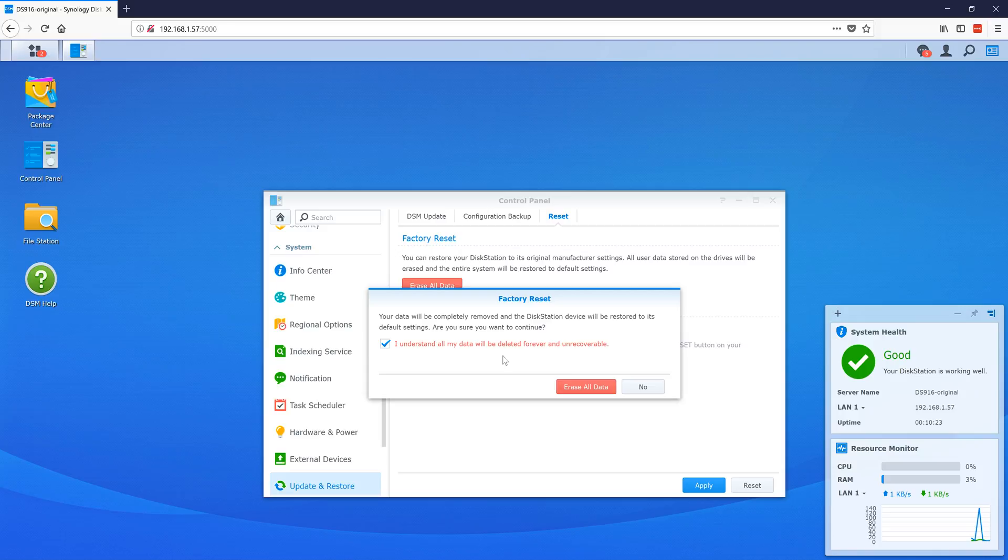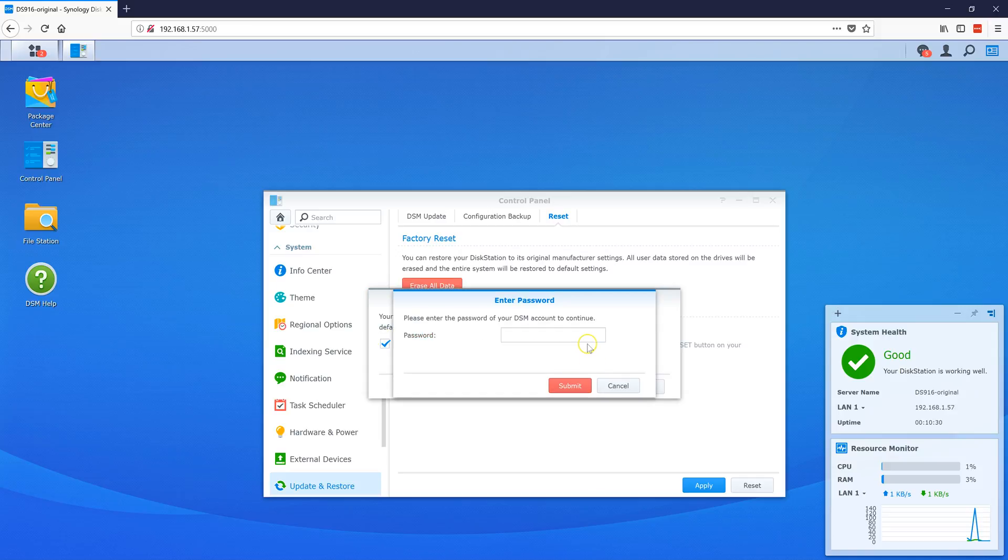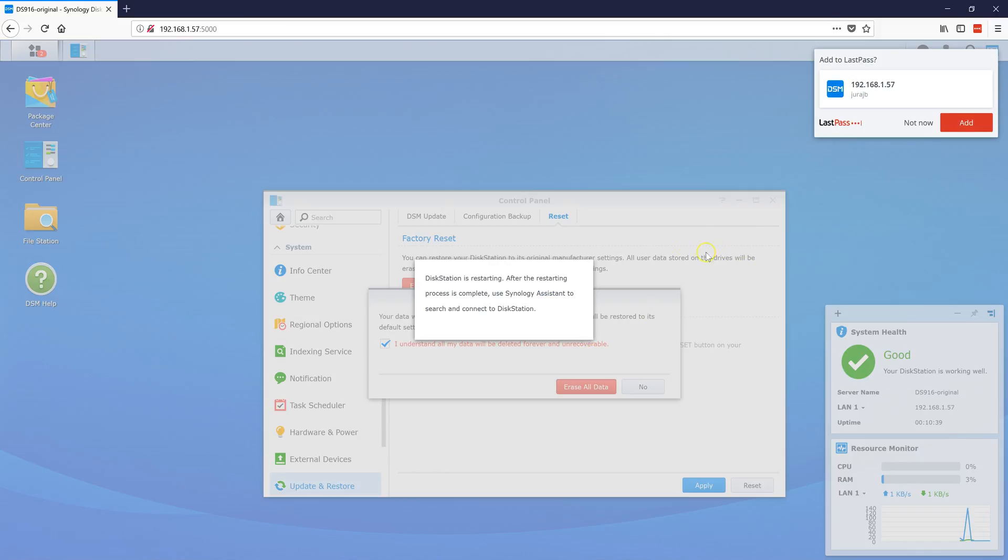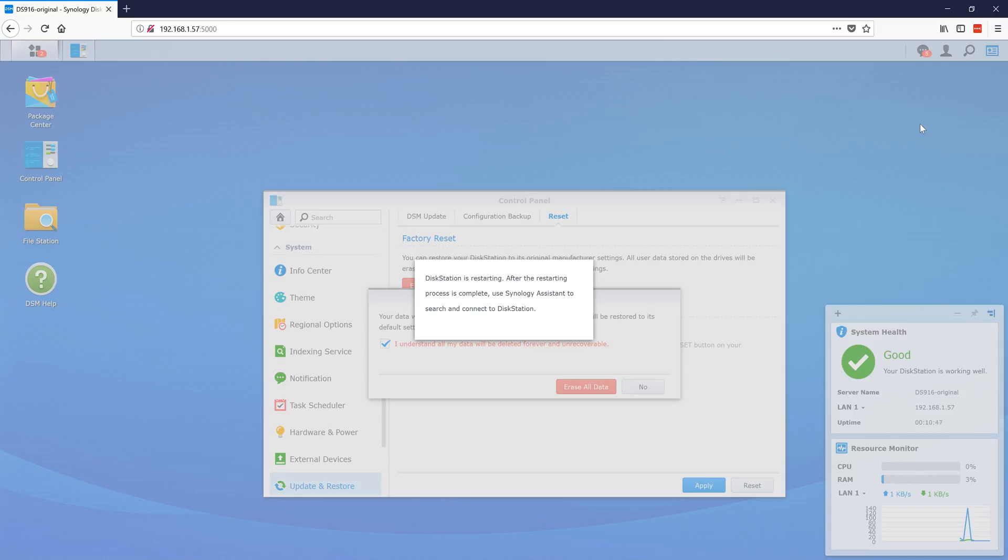This will erase everything—all your data—and you have to reinstall your system. After you confirm 'Erase All Data,' it will ask for your password. Now it will do its thing. This will take a few minutes.